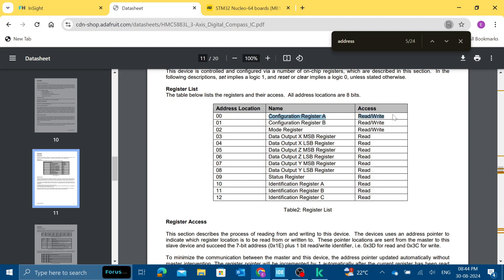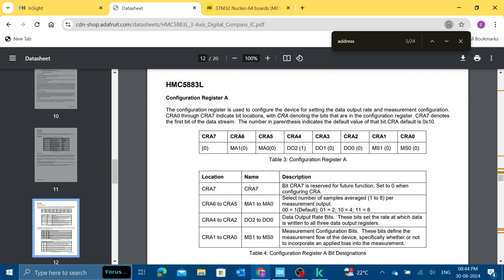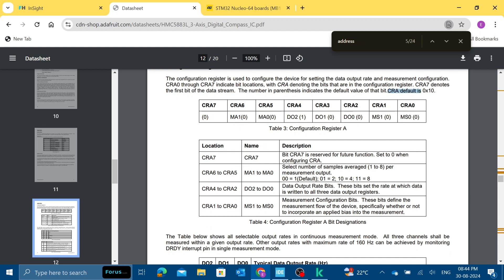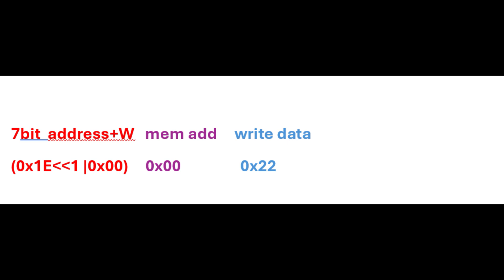Now let's do the write operation. Looking at the datasheet, there are three read/write registers; I'll use the first one at address 0x00. It has a default value that decodes to 0x10 in hex. I'll overwrite it with 0x22 — be careful to write valid values per your sensor's datasheet, as bad values can cause problems. The I2C communication for a write sends the 7-bit address with the write bit as the 8th bit, then memory address 0x00, then data 0x22.